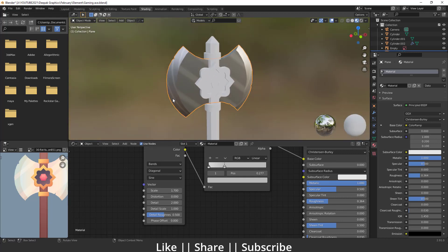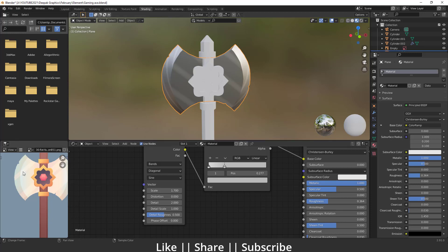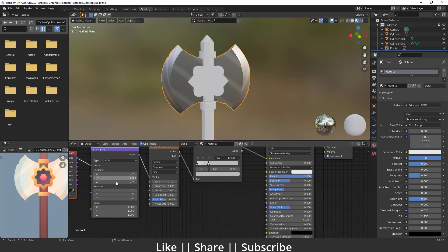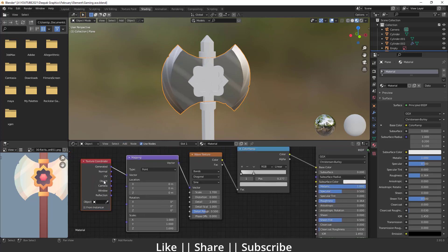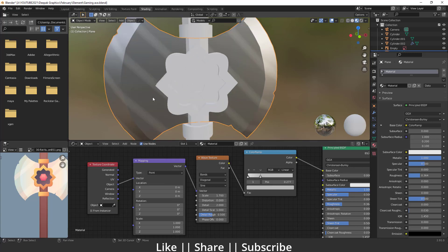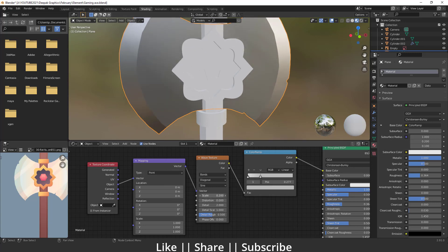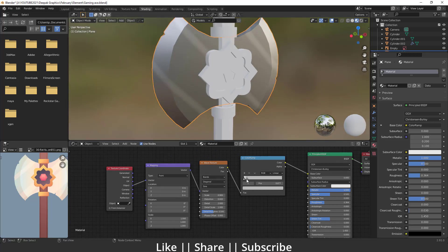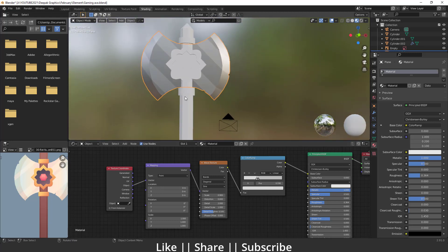Here we have some wrong diagonal lines which we can't see correctly — we need a continuous effect. So how can we get that effect? We have to change some settings. I'm going to add the texture coordinate into this wave texture. I'll press Ctrl+T and get the texture coordinate, then change this 'Generate' to 'Object'. Now you can see we have a continuous line, and we can decrease the scale.